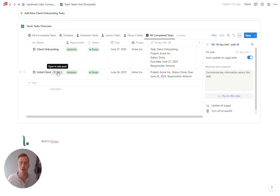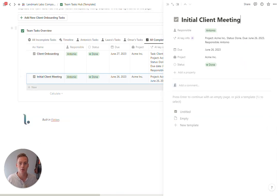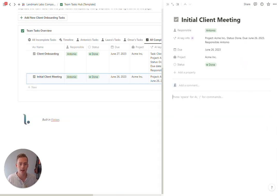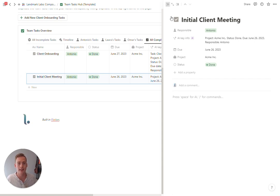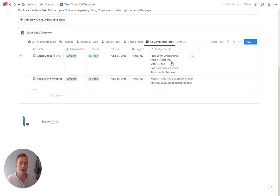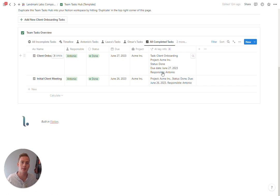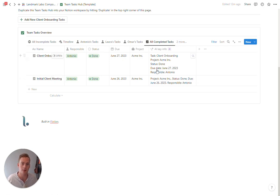So maybe this initial client meeting, you actually took some notes during the meeting. Then this AI key info summary would summarize the notes from your meeting for you. That's just another feature of this database.